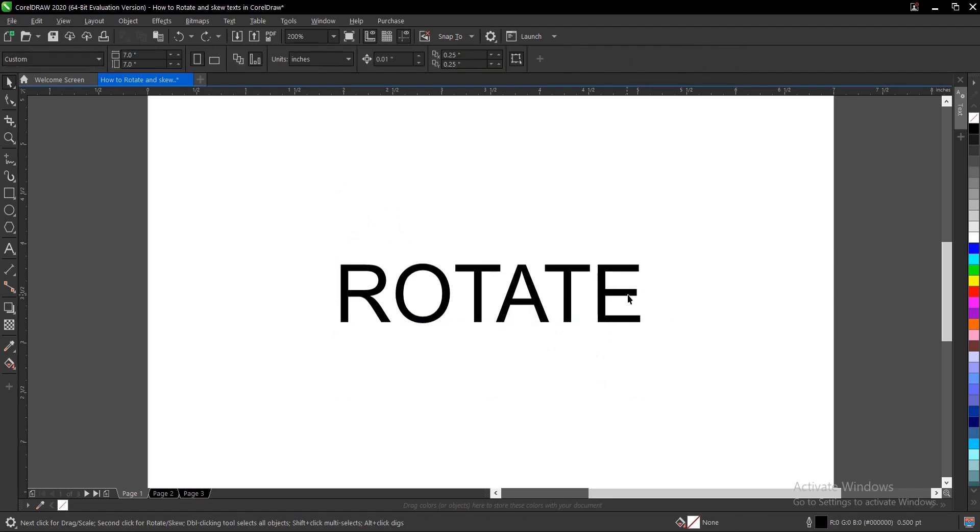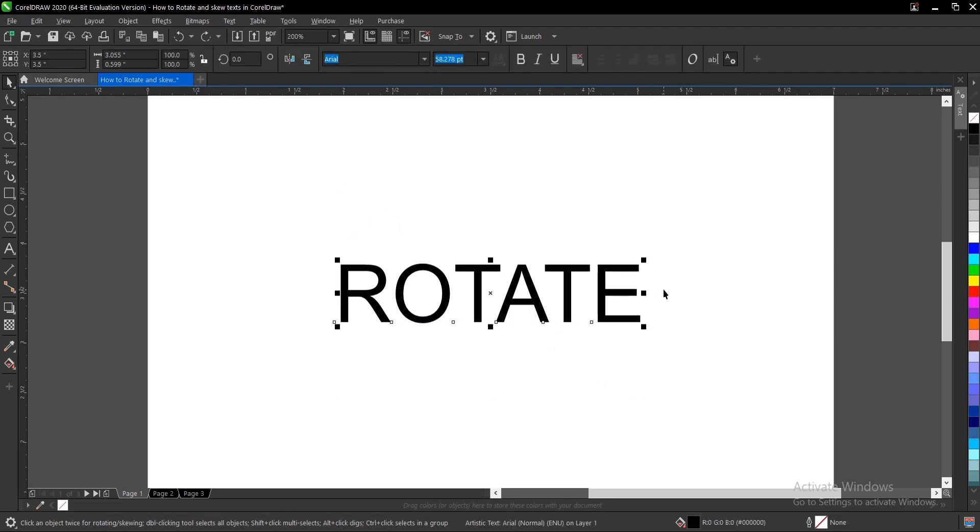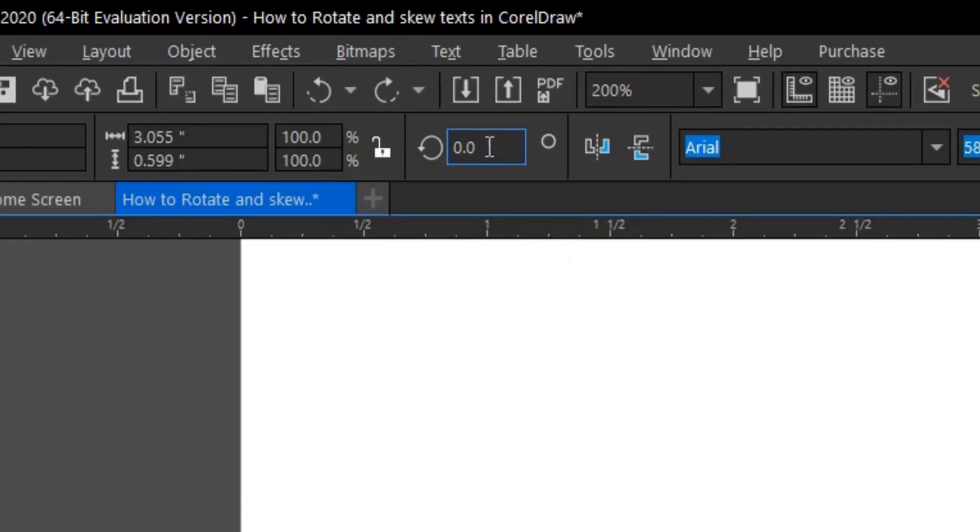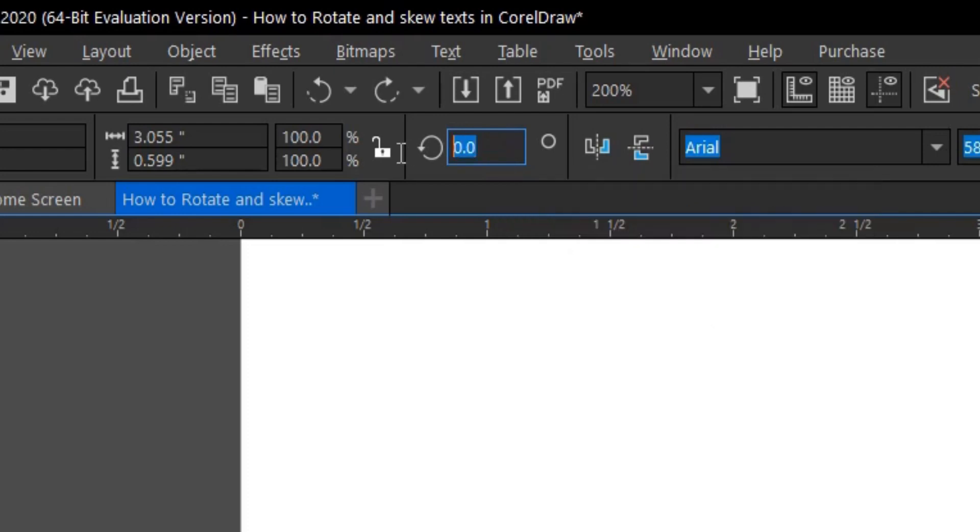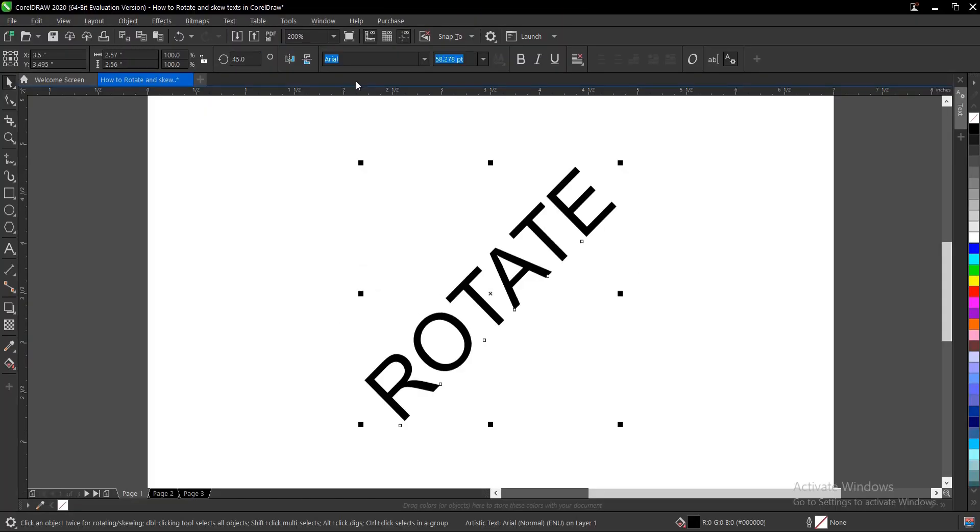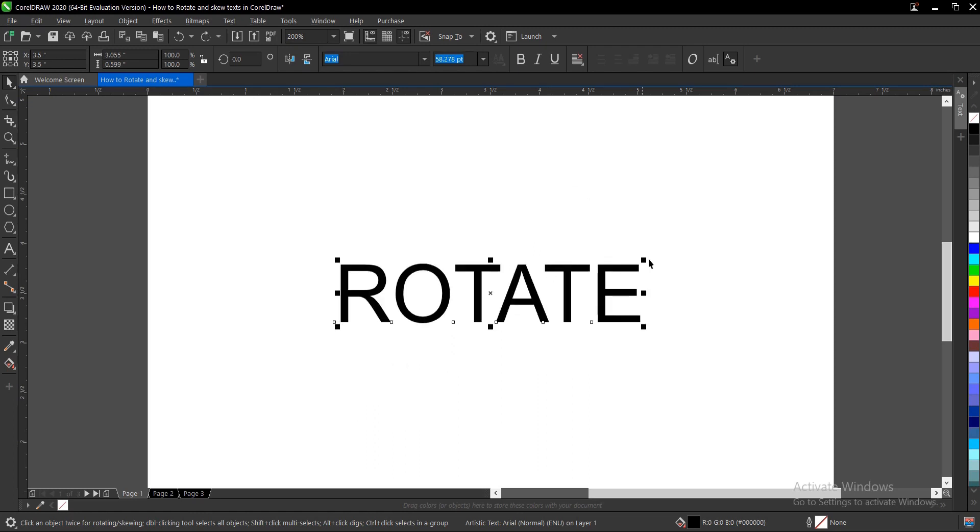If you are specific of the angle you want you can just go to the property bar and go to the angle of rotation and let's say angle 90 or 45 and hit enter. So it's been affected on the text.